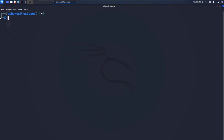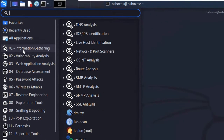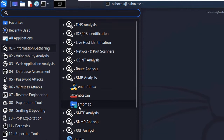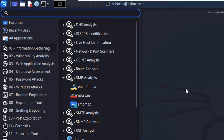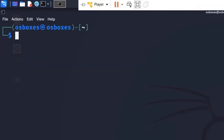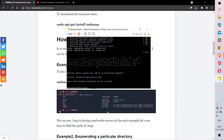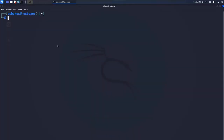You can find SMBmap at the information gathering menu under SMB analysis in Kali Linux. SMBclient is not a default tool in the Debian machine. Some of the best alternatives for SMB analysis include enum4linux, which I've worked with alongside SMBmap. My personal favorite is enum4linux — I'll likely make a video on that too.